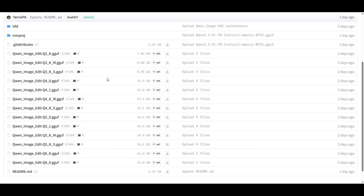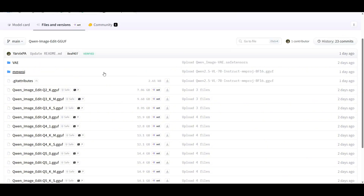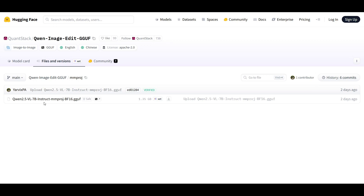Before leaving this Hugging Face page from Quantstack, there's also another file that you should get. This is inside the mmproj folder. And this extra file, the Quen 2.5 VL7B Instruct mmproj, you should also get this file.